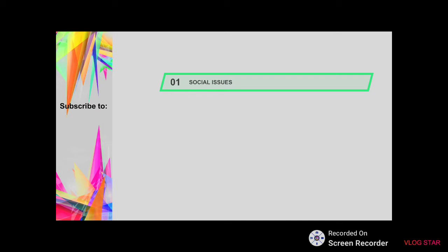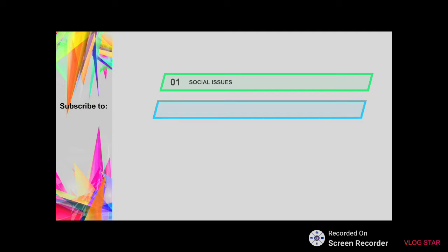The second source is external sources — those who are not part of the organization you're working for. You might interview people or certain groups you'd like to focus on. In the field of education, for example, you might ask teachers or parents. You may also consider conducting a preliminary survey on target groups or experts who have interest in an issue you'd really like to delve into.